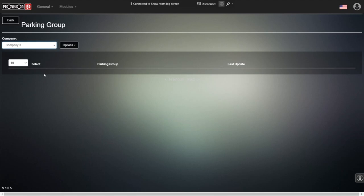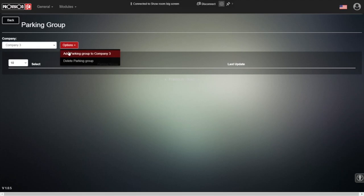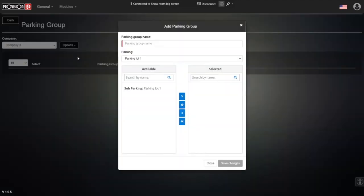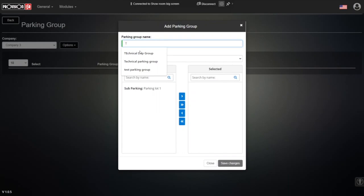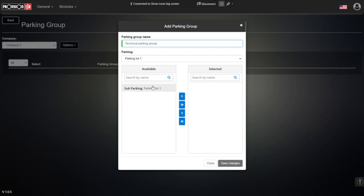So let's say that company three has three departments - technical department, sales, and another one that we will come up later. So we're going to create the first parking group and we're going to name it technical parking group. This parking group will host only the vehicles that belong to the technical department.